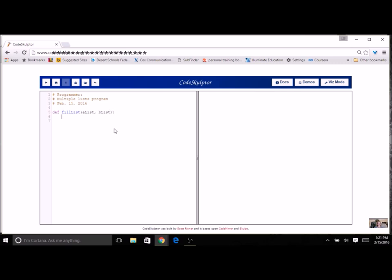First, I'm going to ask how many, to get a max number — and of course it's an integer — so how many temperatures, or how many entries. Then I can use this max number in my for loop: for i in range of max num. Inside the loop I'm going to ask for two things — the month and the temperature. The month is a string, so I don't need to use int in front of it; in fact, I'll get an error if I do. So I'll just have my input statement for enter month, and then another one for the temperature.